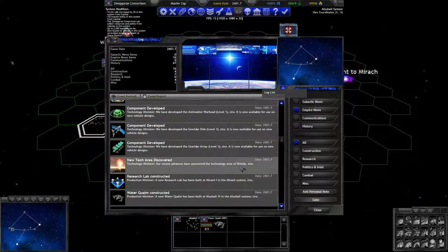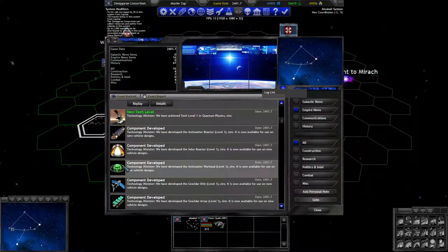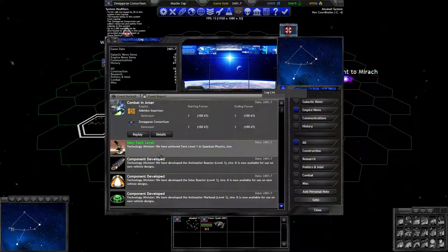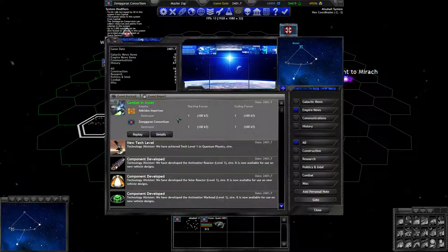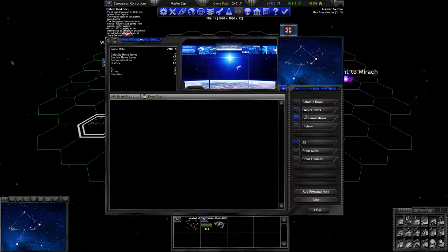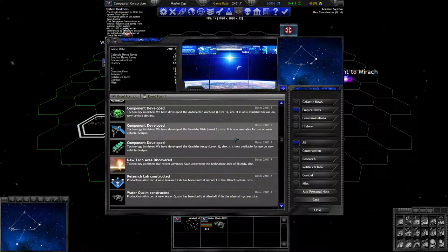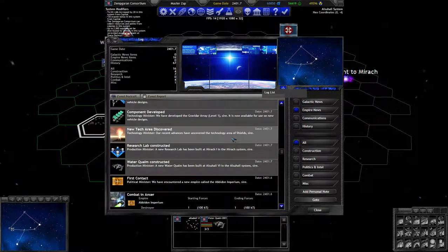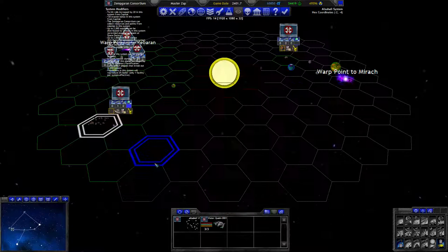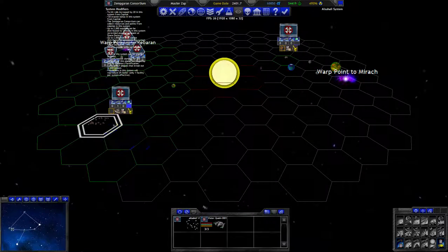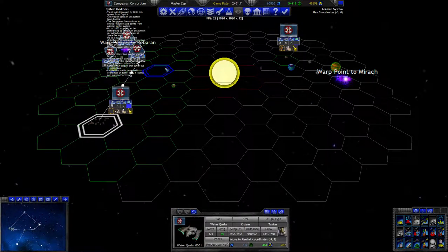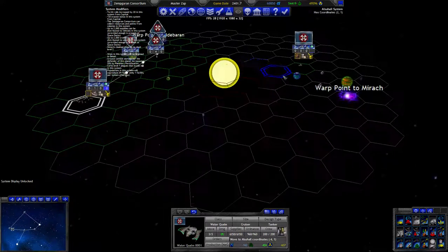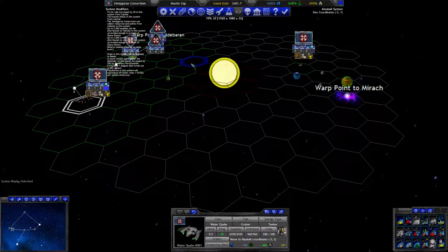Like shields unlocked, we have fancy new sensors, we have these very fancy reactors. There was another combat, which I'm guessing was with our ships running circles around each other. And yes, our supply ship has been constructed, which means we can now start sending these places.